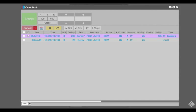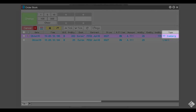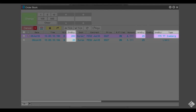In our parent order, we see our order type of TT Iceberg, our order quantity of 200, our working quantity of 25, and our undisclosed quantity of 175. We can see our child order is a 25 lot limit order.